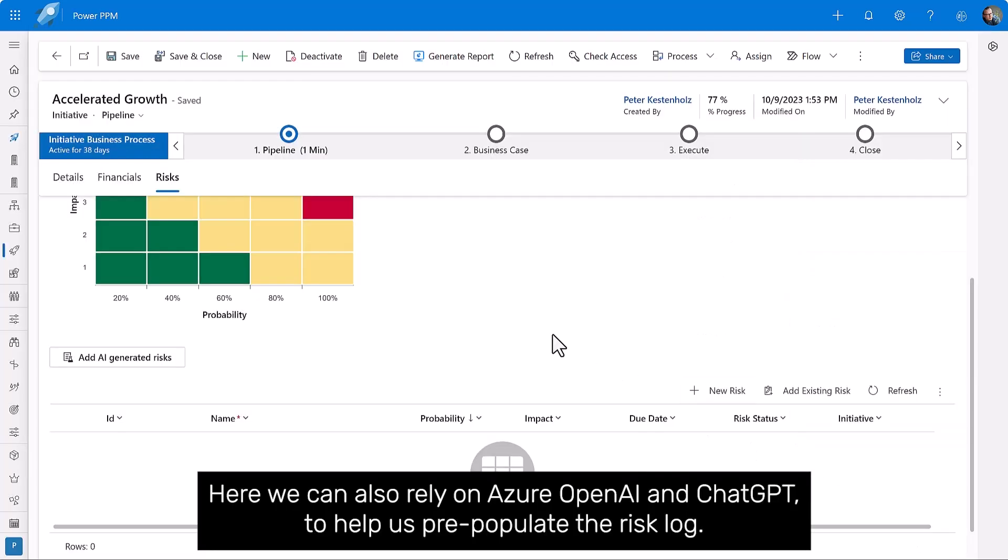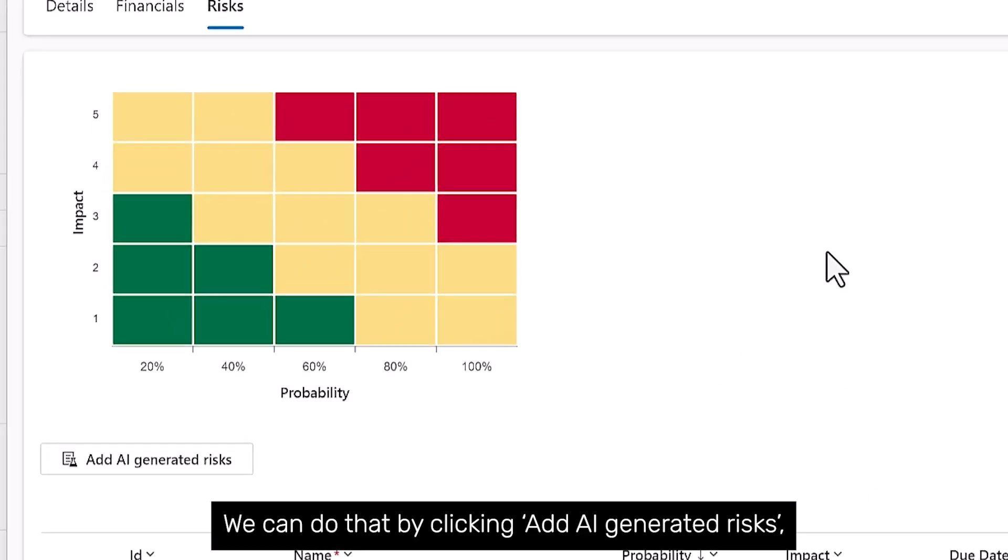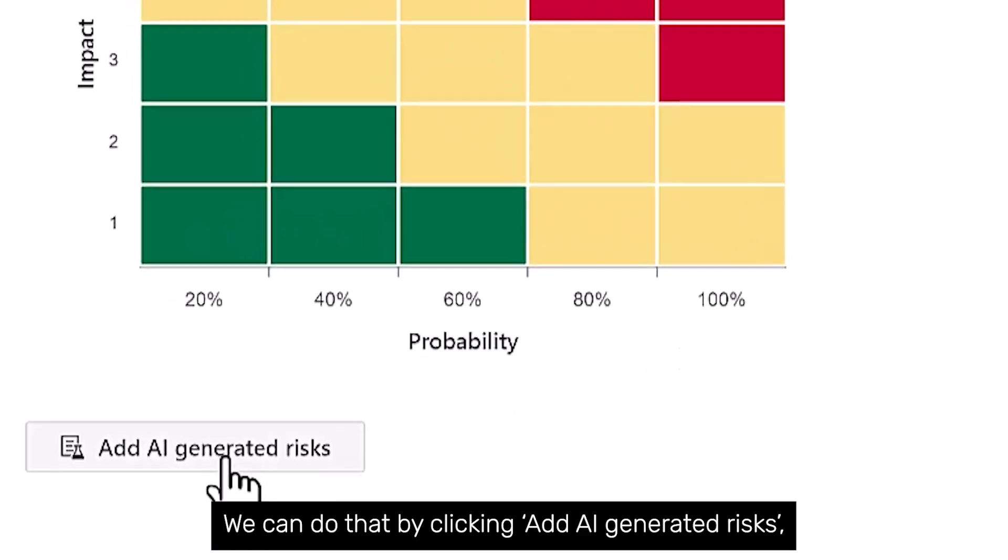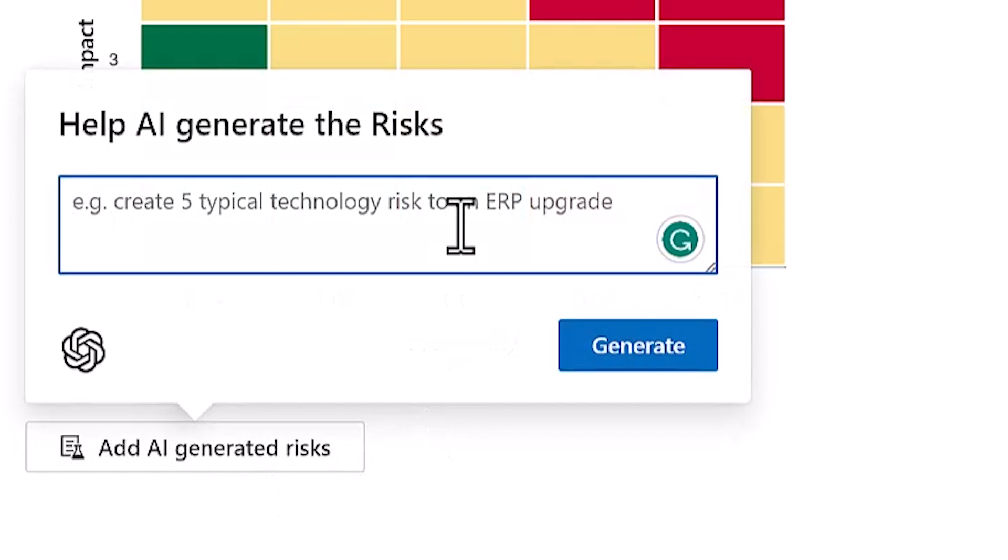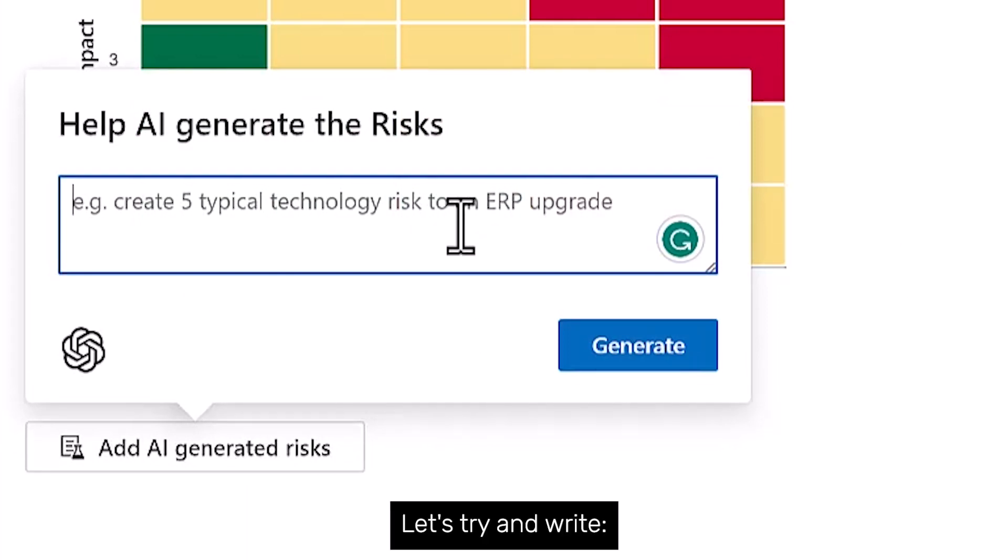Here we can also rely on Azure OpenAI and ChatGPT to help us pre-populate the risk log. We can do that by clicking add AI generated risks and quickly explain what we're looking for.